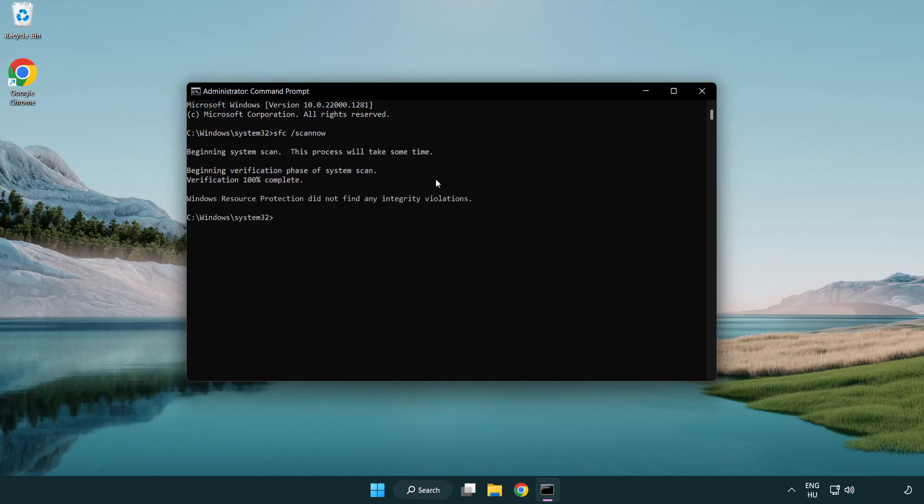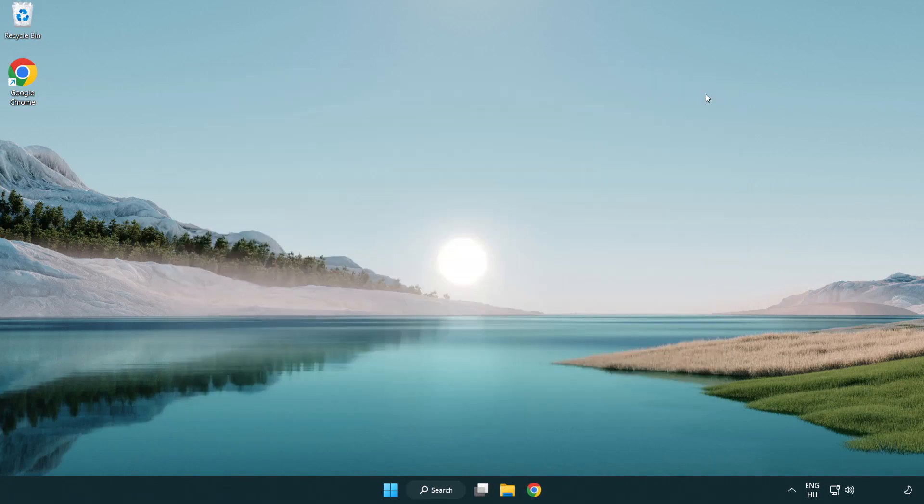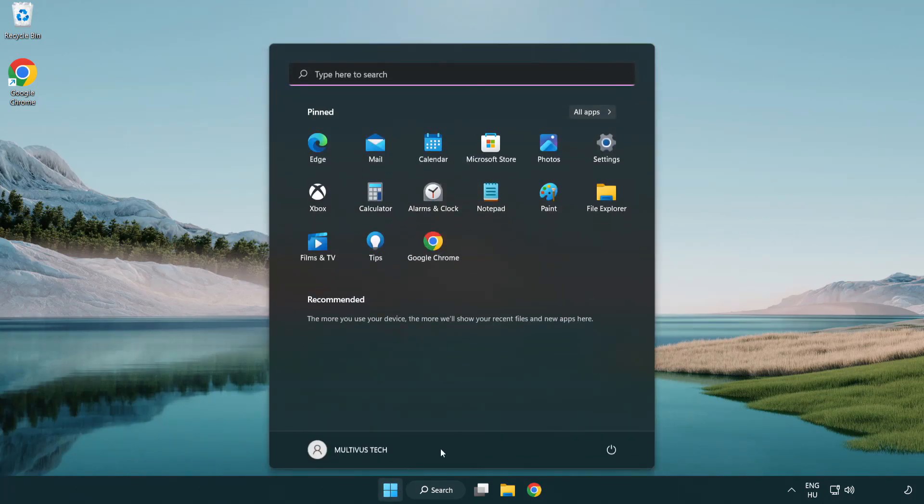After completed close window. And restart your PC. Problem solved. Like and subscribe.